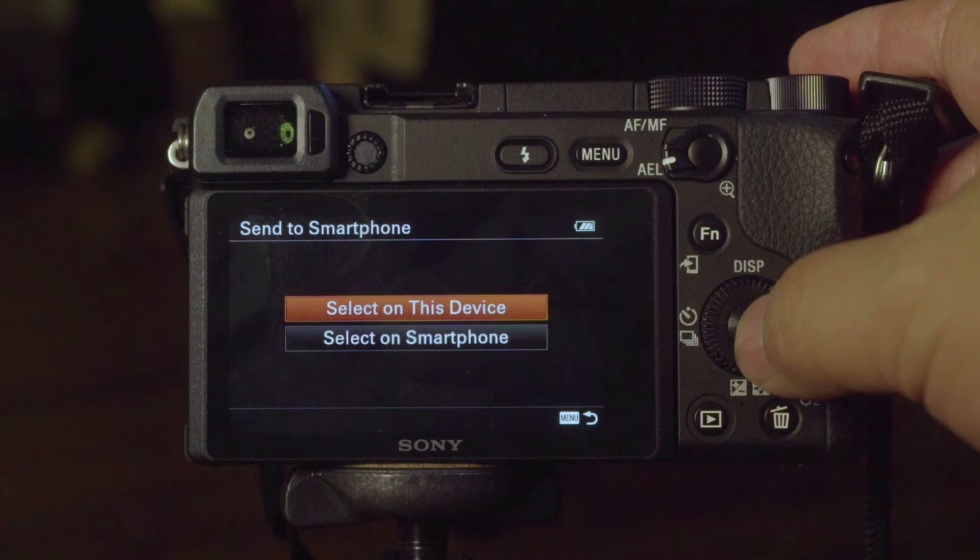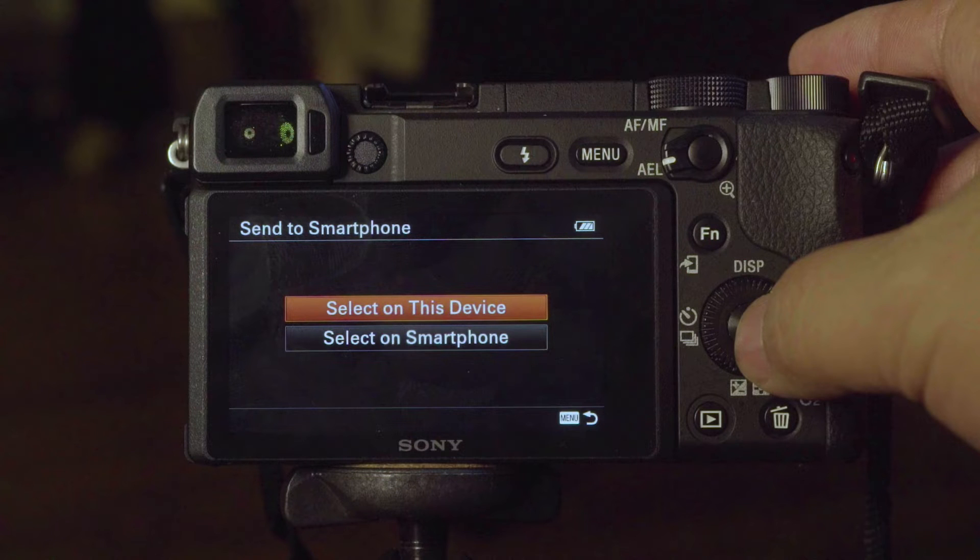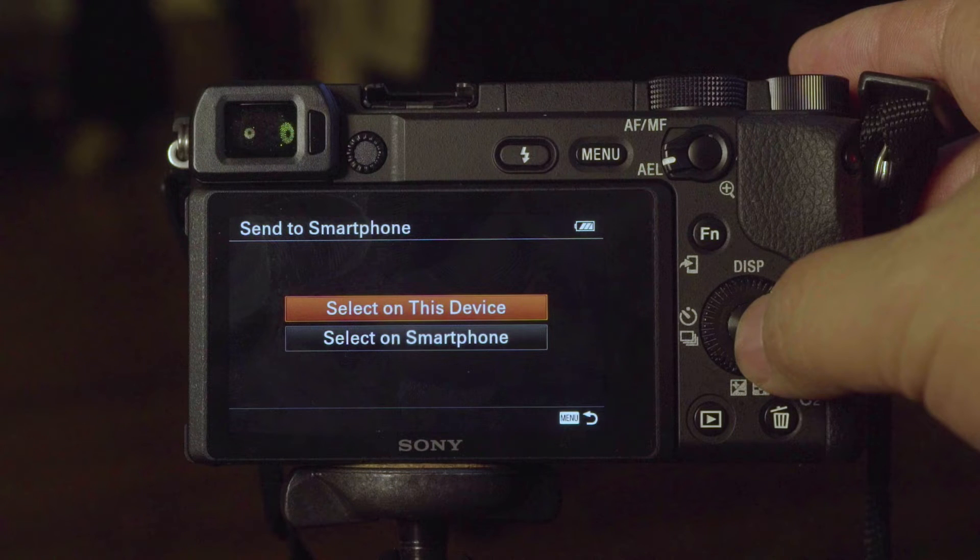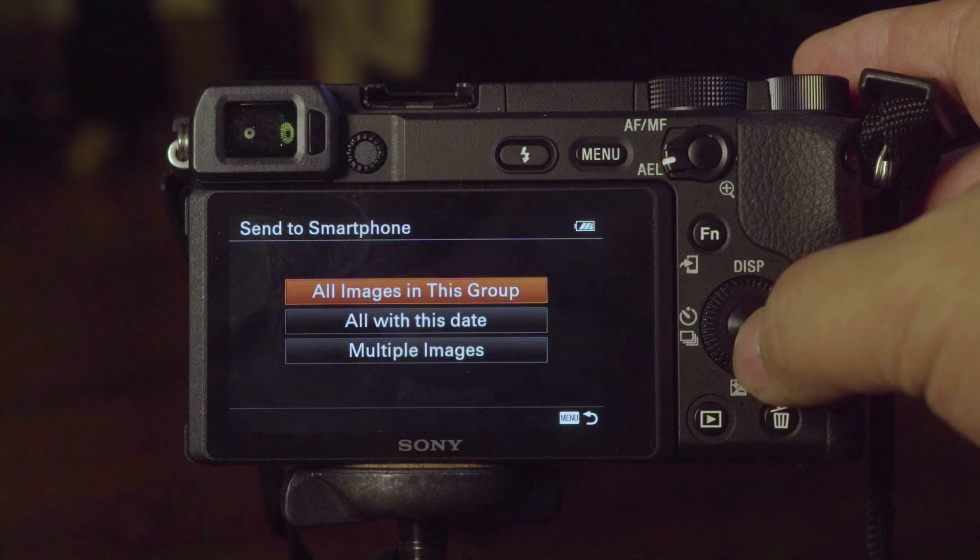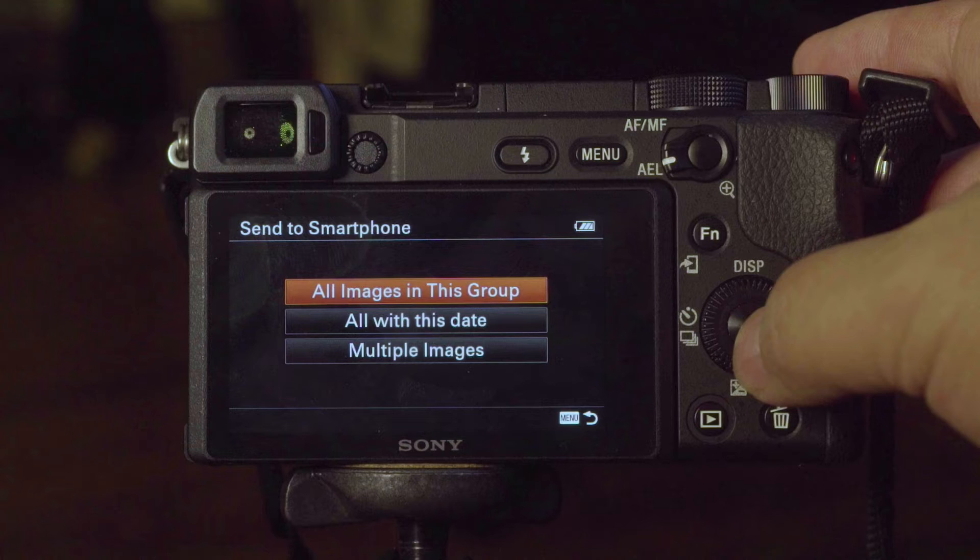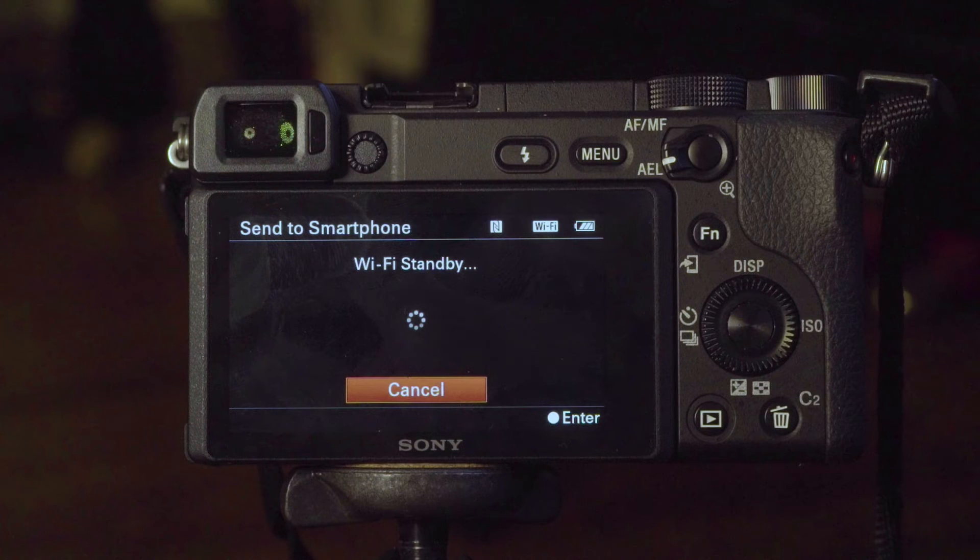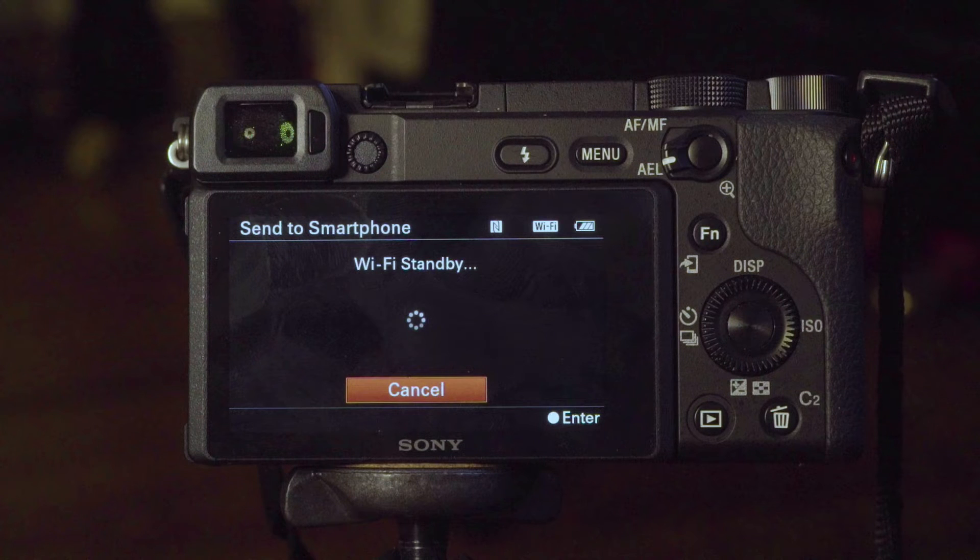I have a choice of selecting images on the camera or on the smartphone to send back to the camera, which is interesting. So we're going to select which images we want to transfer to the smartphone and then it'll put us into Wi-Fi standby.